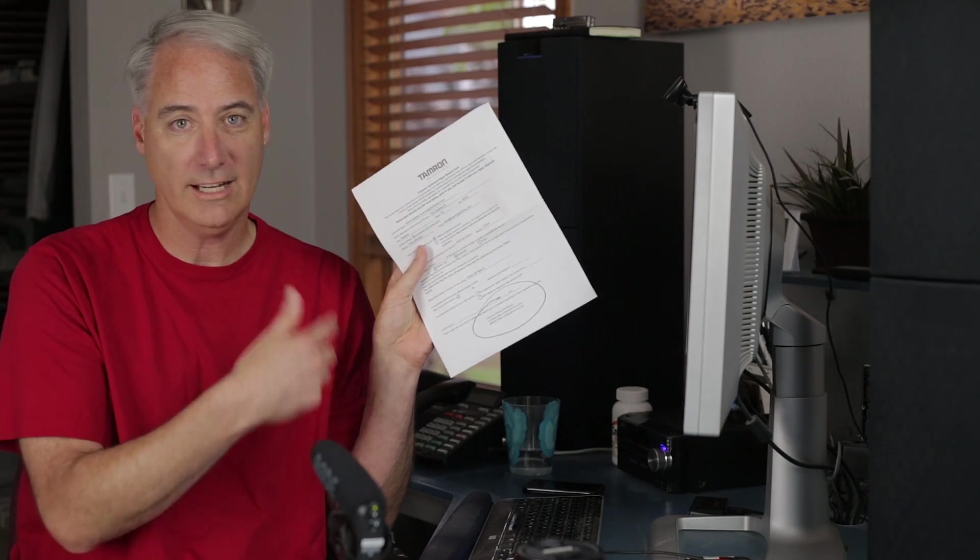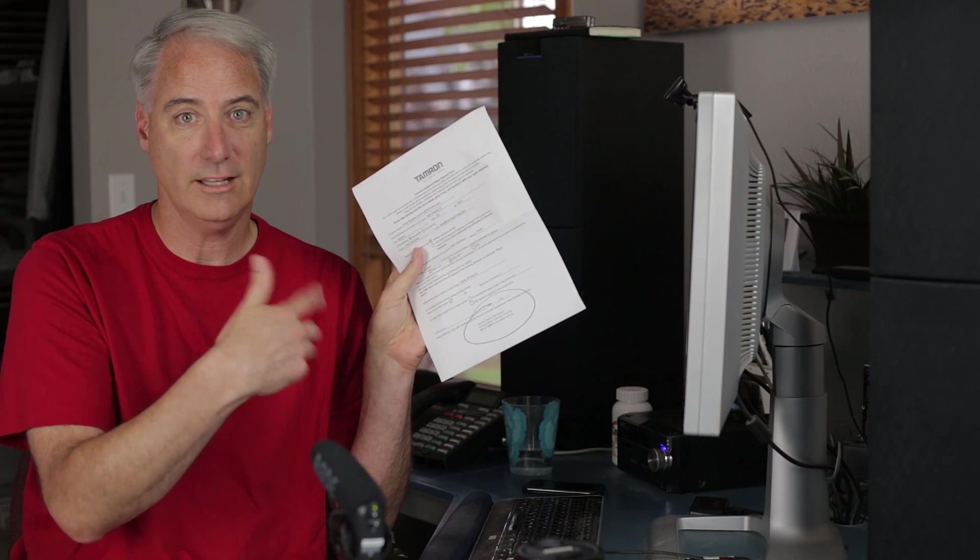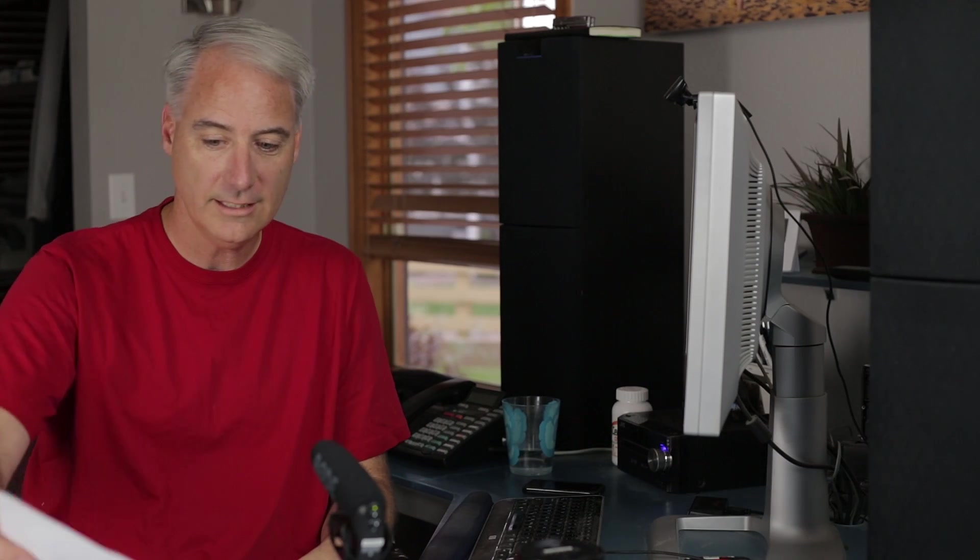Basically I filled out one of their repair request forms they had online, so I just filled it out. You just fill it in on the PDF, you just type right in it, and then I sent it in.